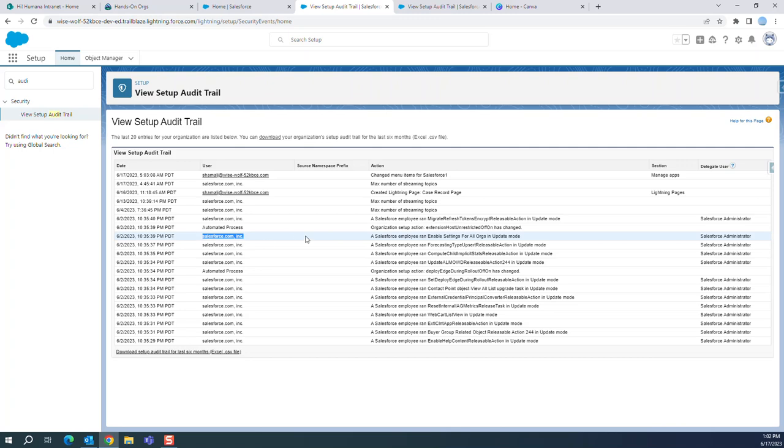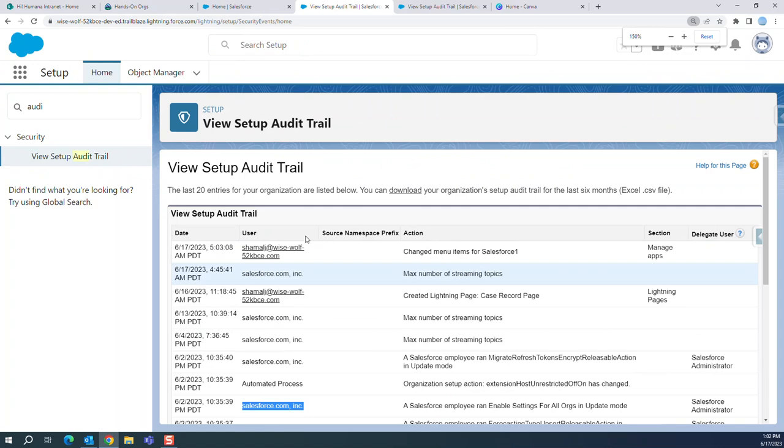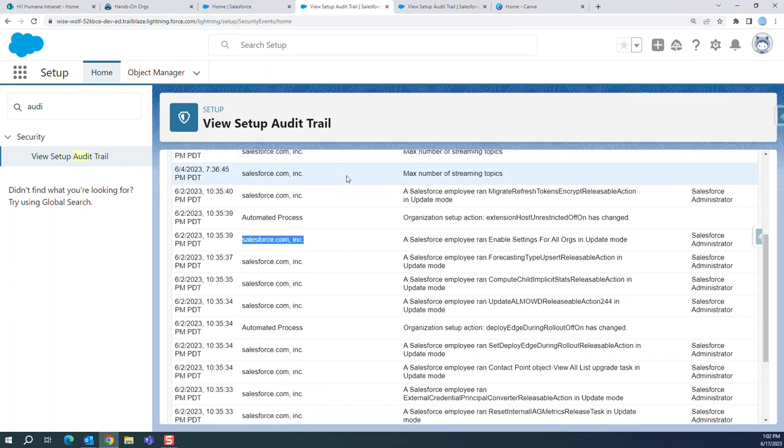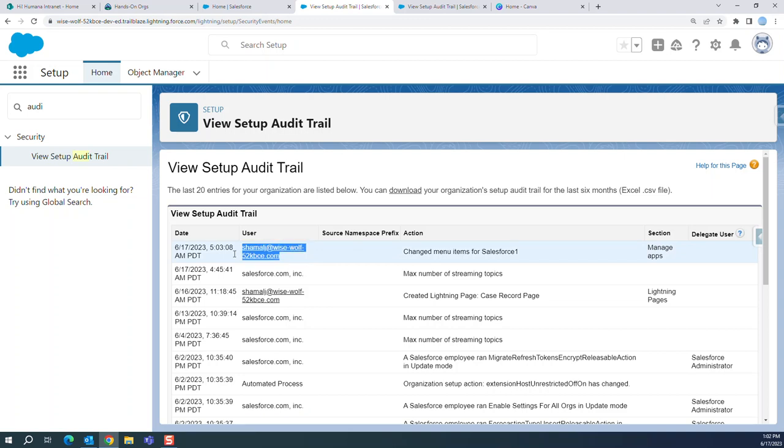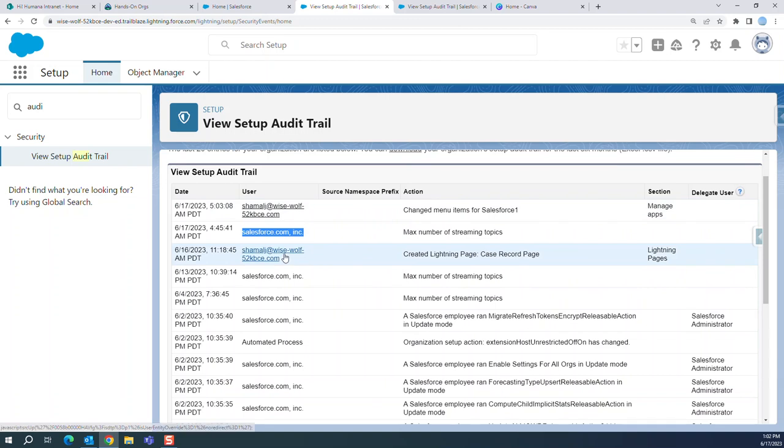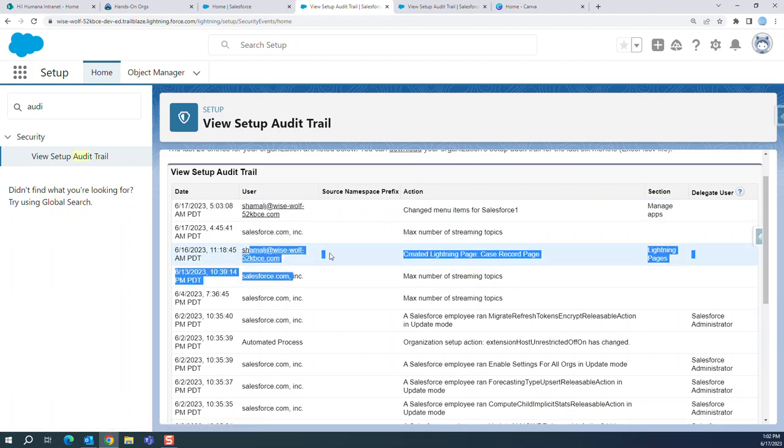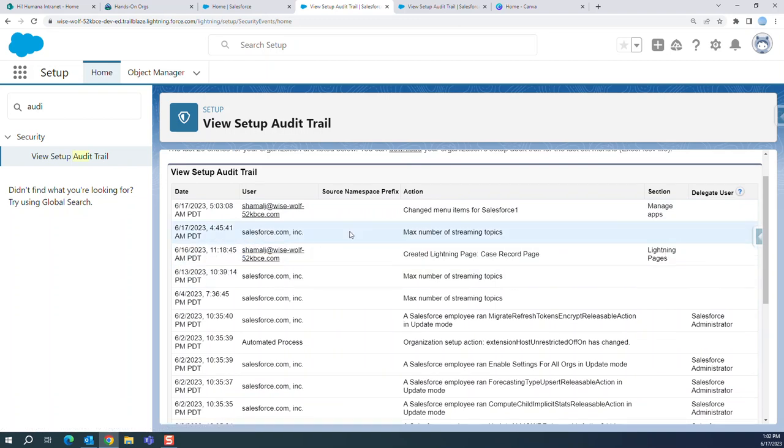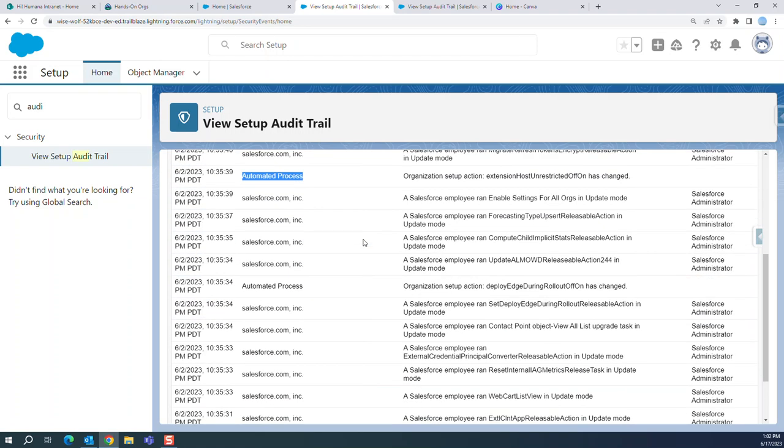Let me zoom out here. This is the audit trail. So again, this is the user activities, this is from Salesforce, this is user activity, and this third one is automated process.